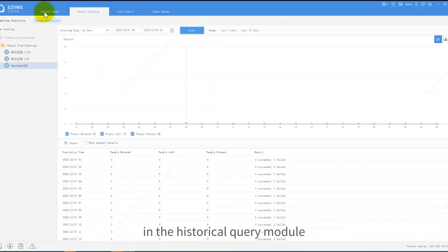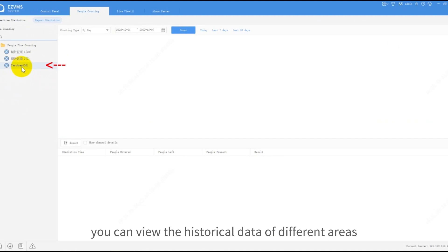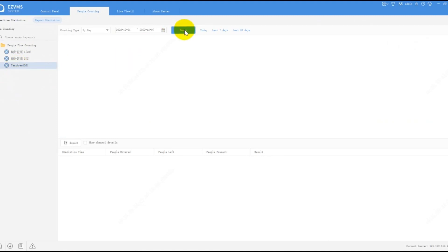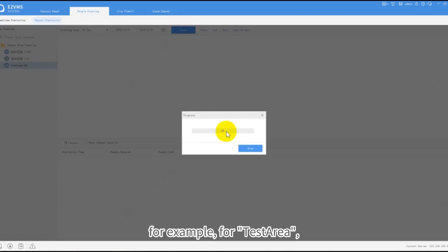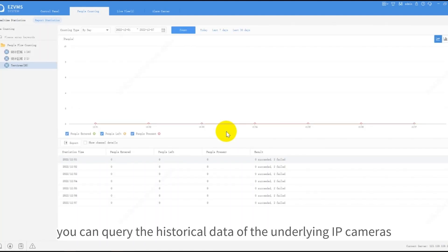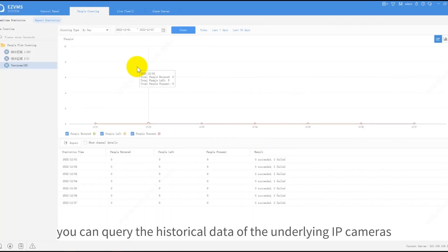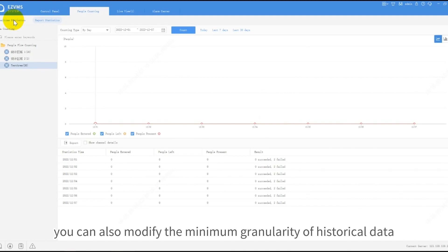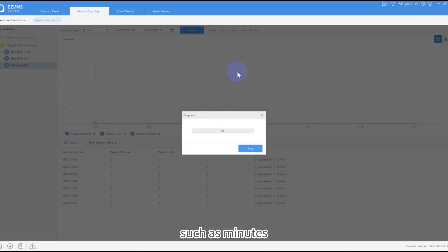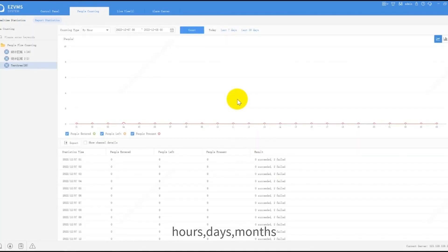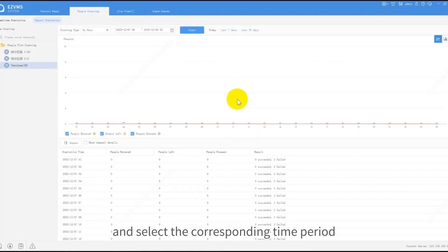In the historical query module, you can view the historical data of different areas. For example, for Test Area, you can query the historical data of the underlying IP cameras. You can also modify the minimum granularity of historical data, such as minutes, hours, days, or months, and select the corresponding time period.